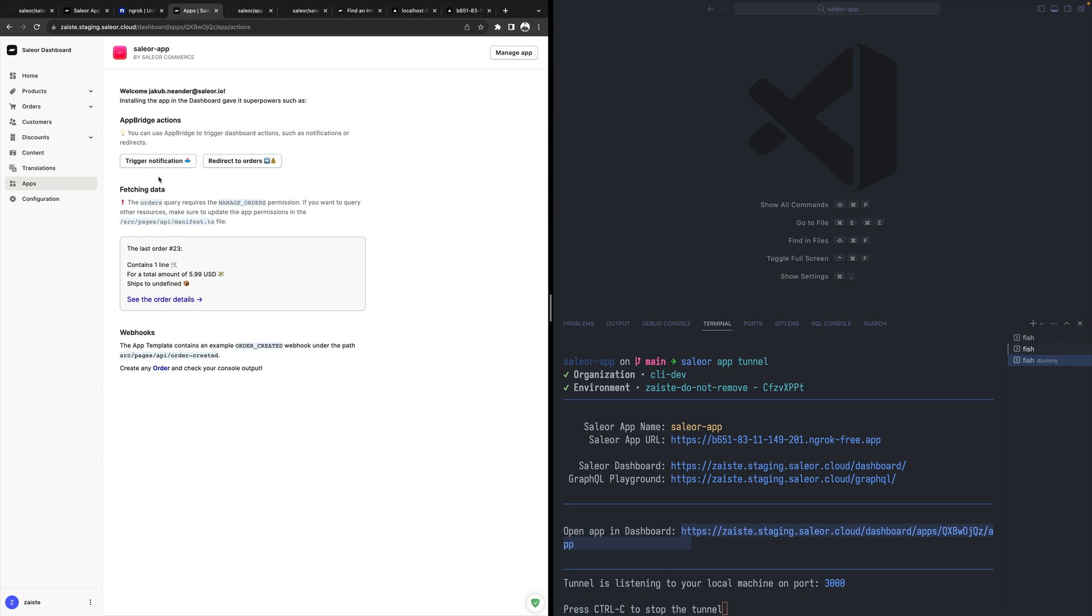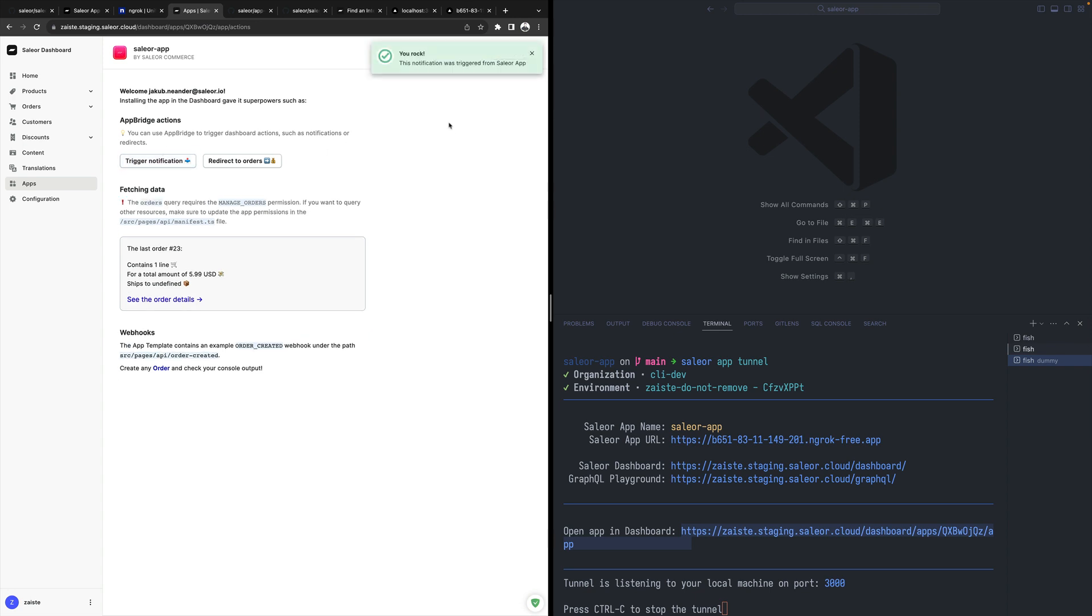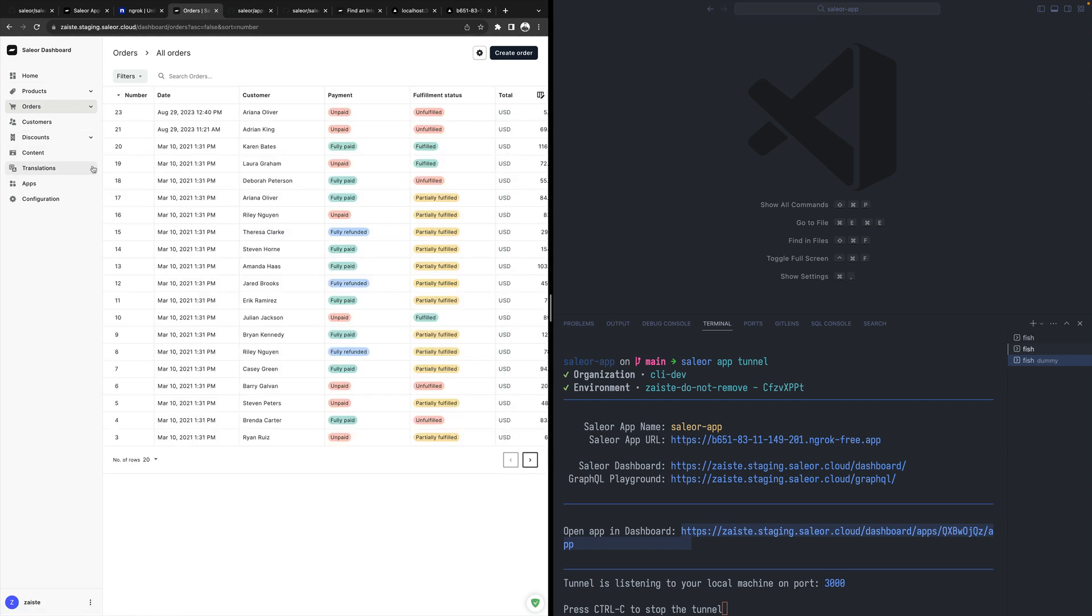We have this button and now we can showcase some things you can do. For example, I can interact with this dashboard and I can trigger a notification for the dashboard itself, the one I installed the app in, or I can do some redirects to orders. So directly from my new app, I'm redirecting to the built-in order section in the dashboard.